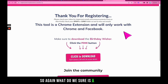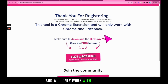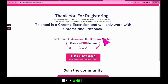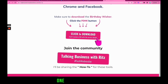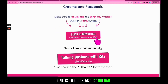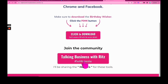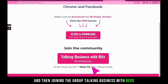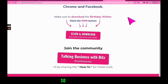Birthday Wisher is a Chrome extension and will only work with the Chrome browser and Facebook, because that is what it is made for. There are two buttons here — one is to click and download the extension itself, and the other is for joining the group 'Talking Business with Ritz,' where updates and how-to content are shared.